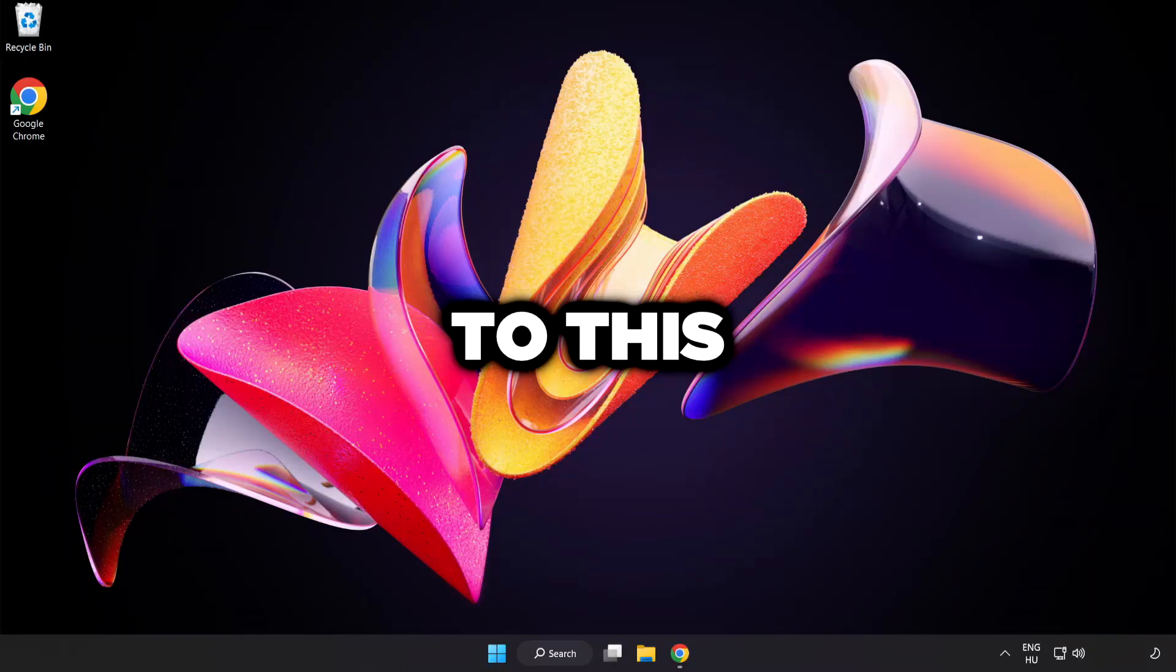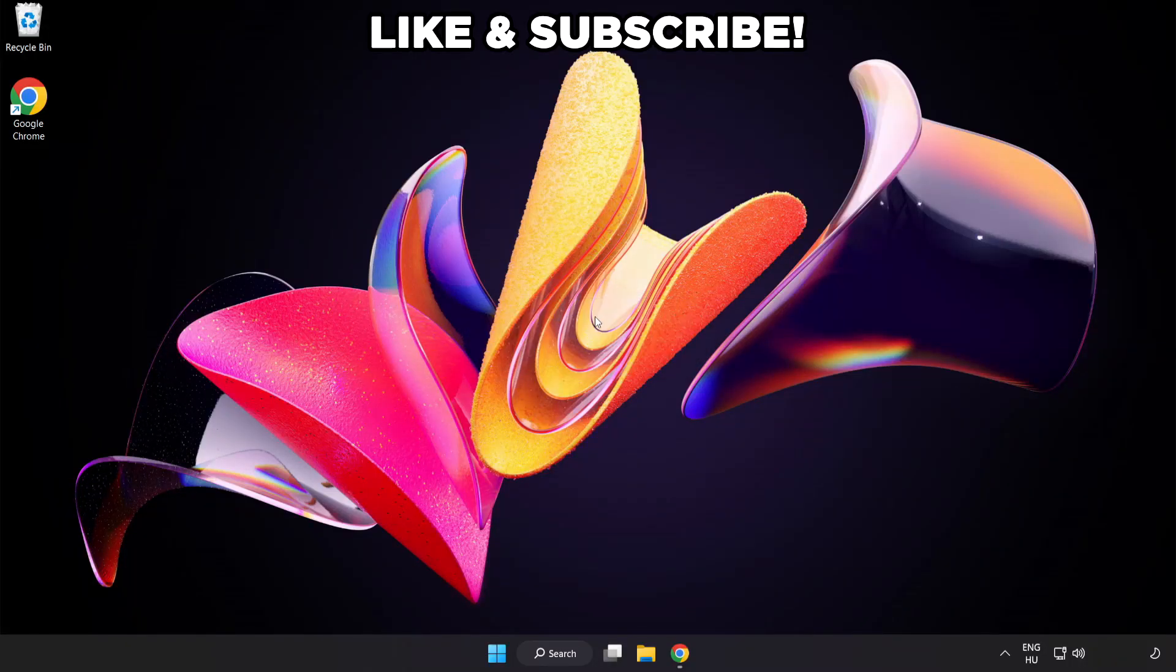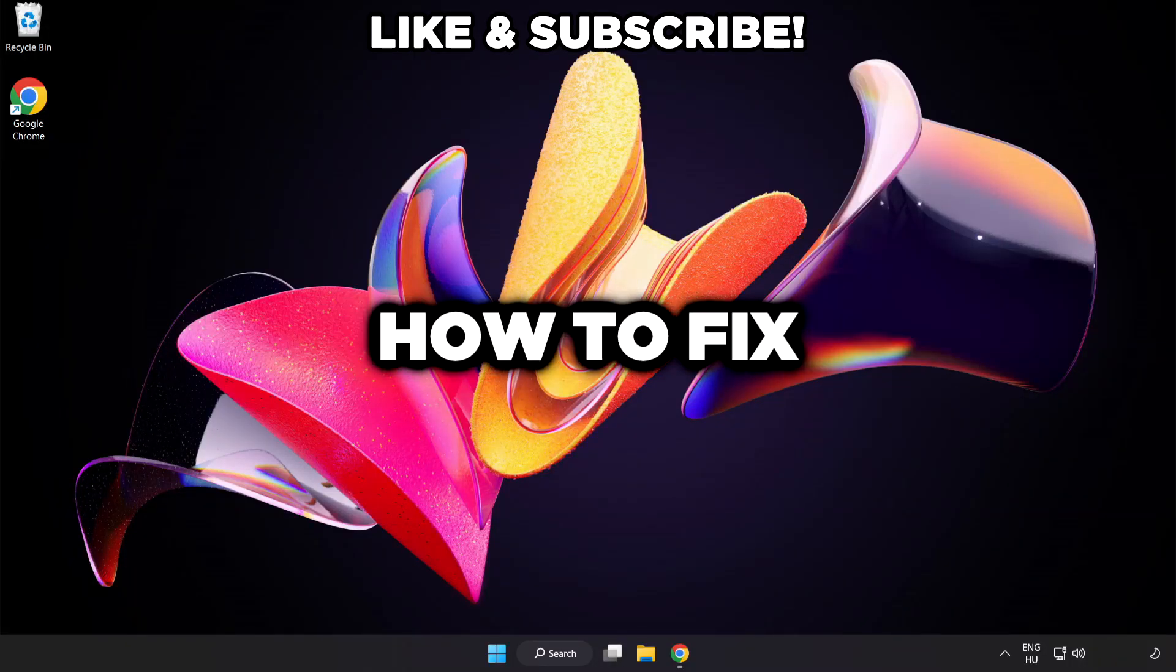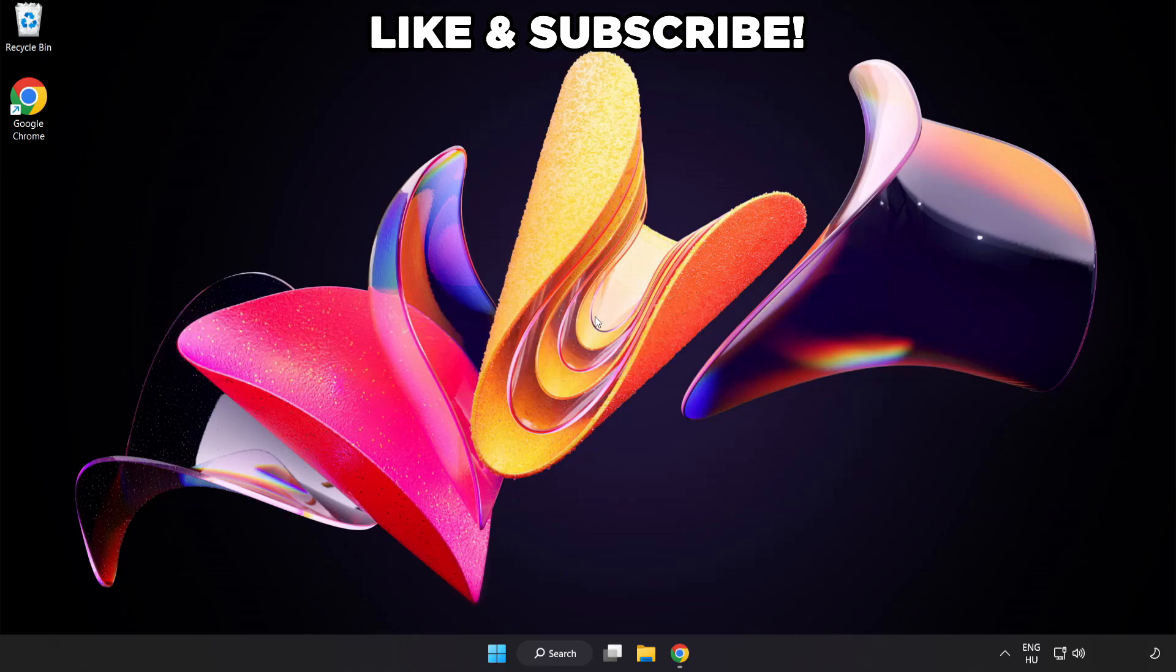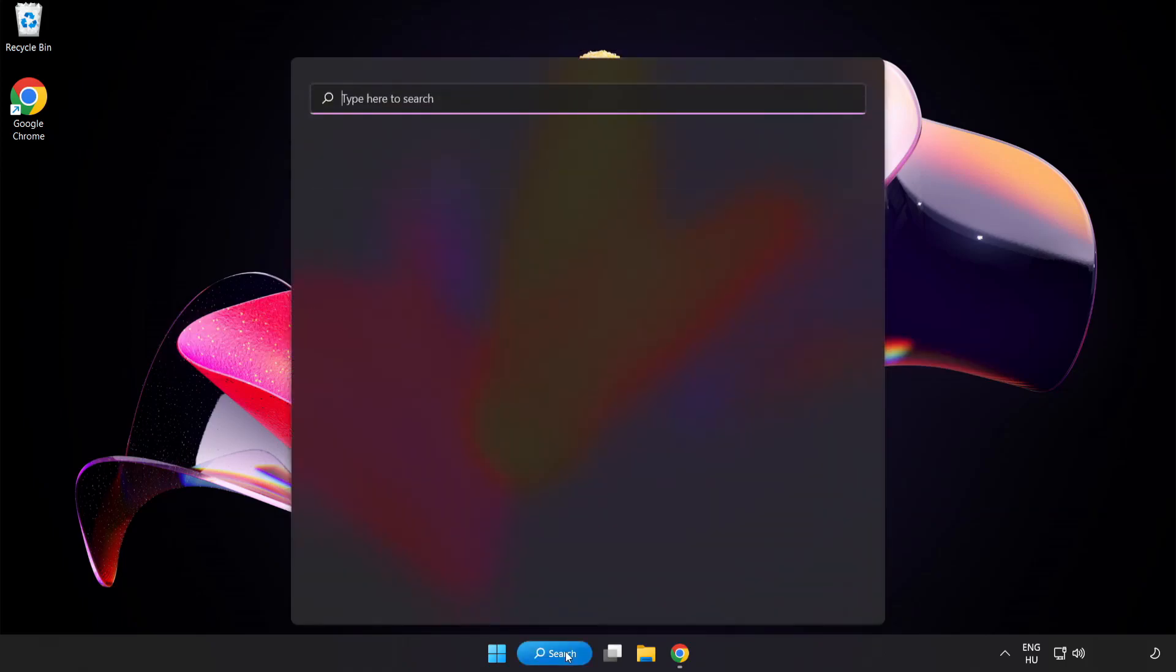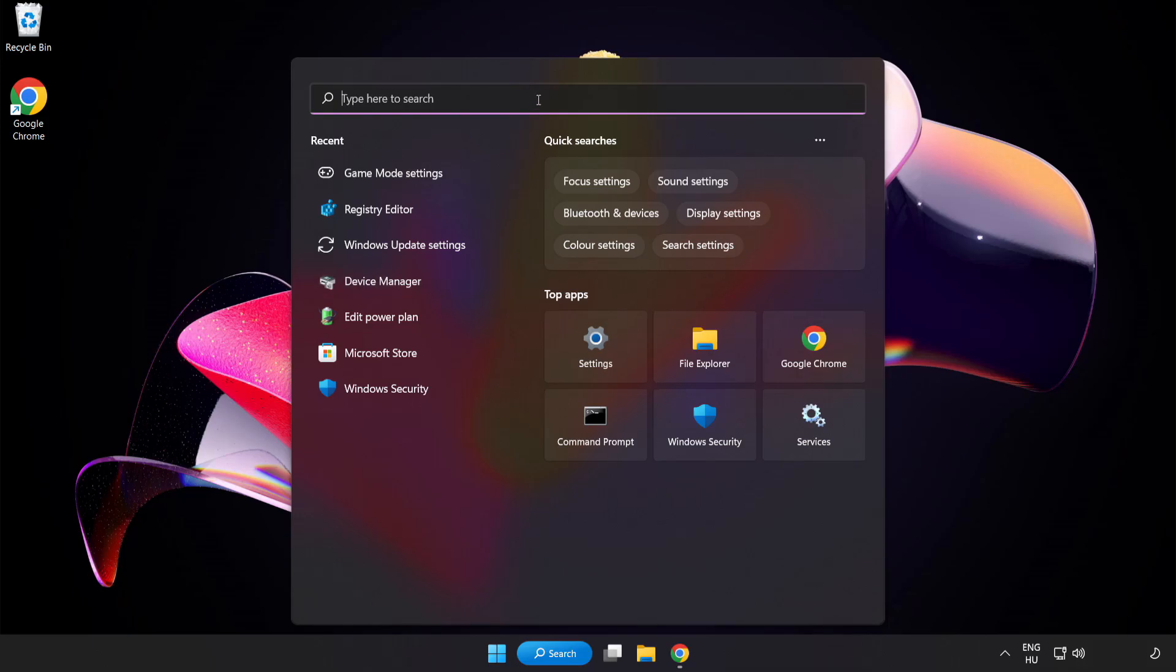Welcome to this video. I'm going to show how to fix low FPS drops. First, click the search bar and type Edit Power Plan.